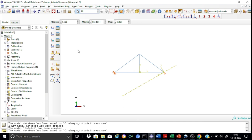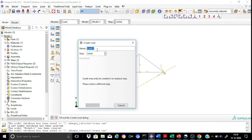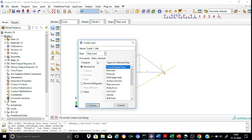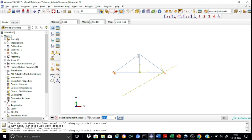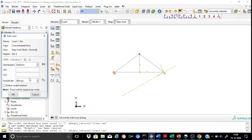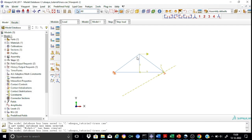Now we can go for specifying the loads. We have two loads: a concentrated load of 4 kN and a horizontal load of 3 kN. Let me go for Load 1, which is the 3 kN horizontal load. Apply it as a concentrated force in the same analysis step. Continue. Select the upper node where the horizontal load is applied. This load acts in the positive x direction, so we give it as 3 kN directly, since we are following a kN and meters unit system. The load is applied in the x direction — 3 kN horizontal.